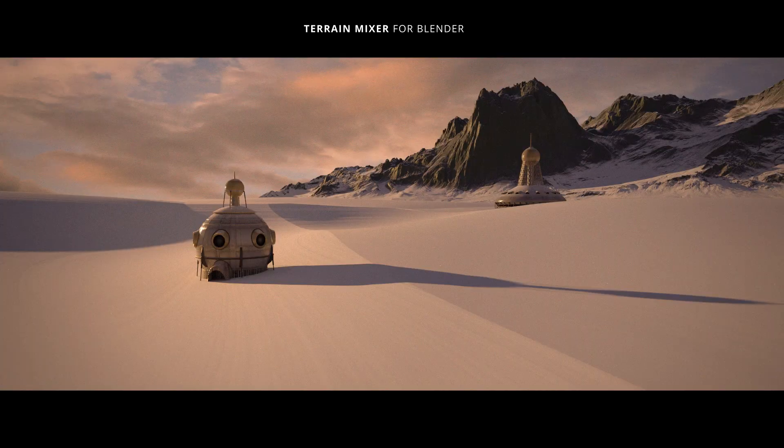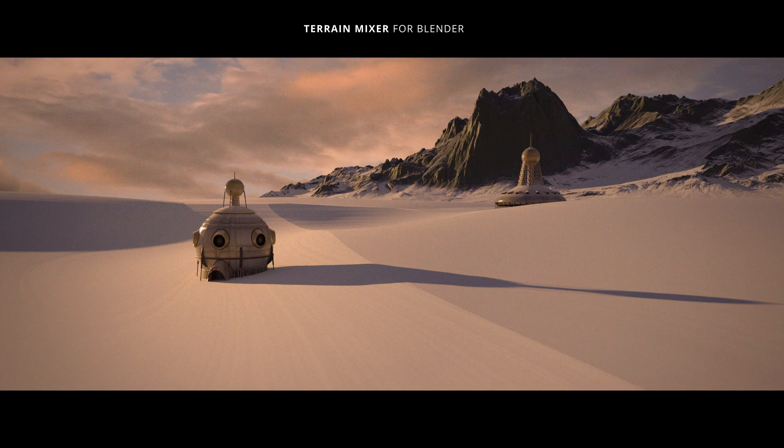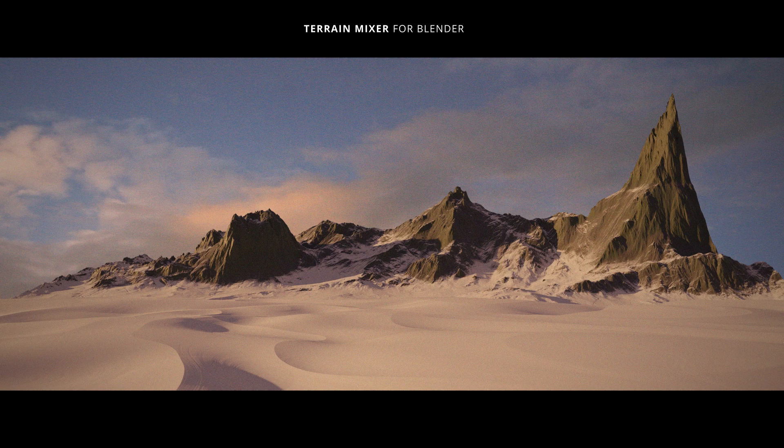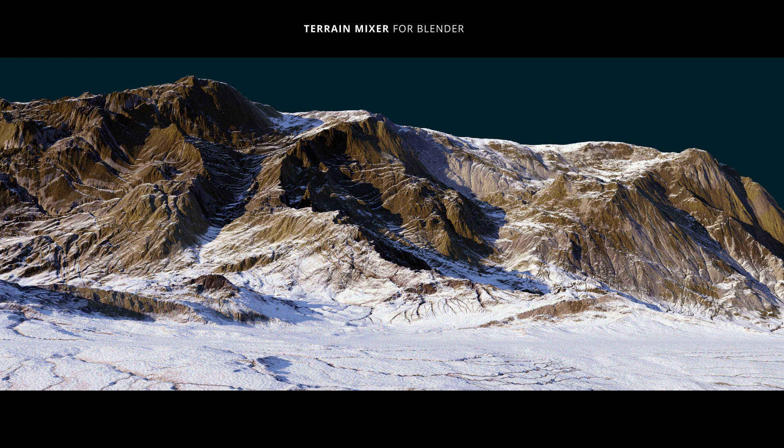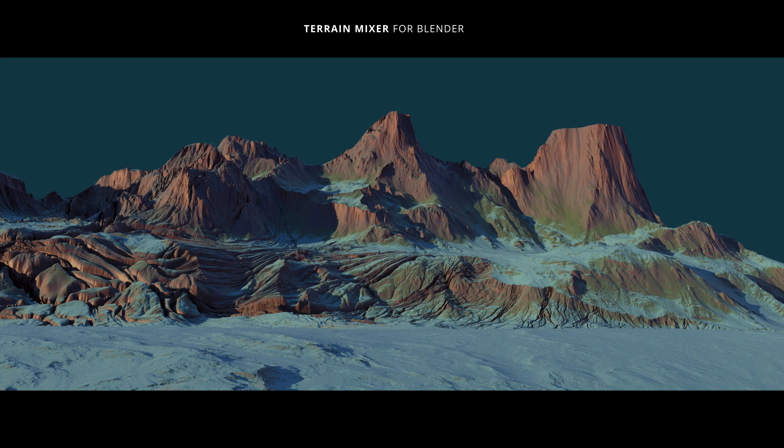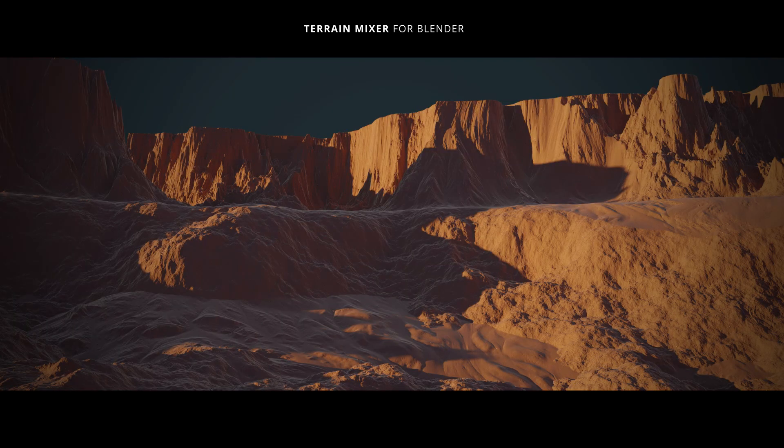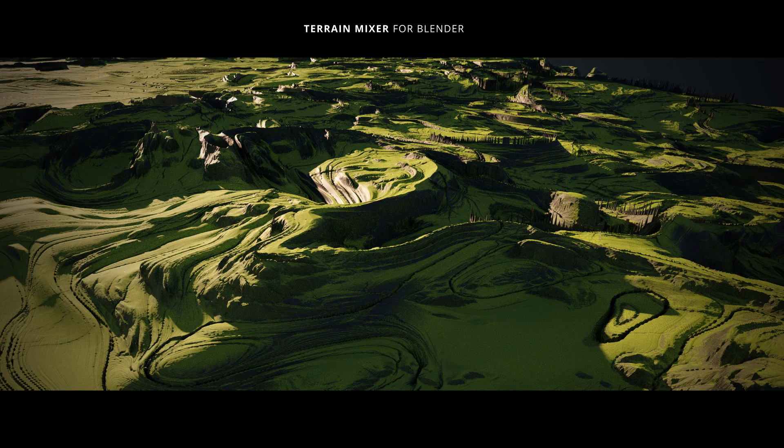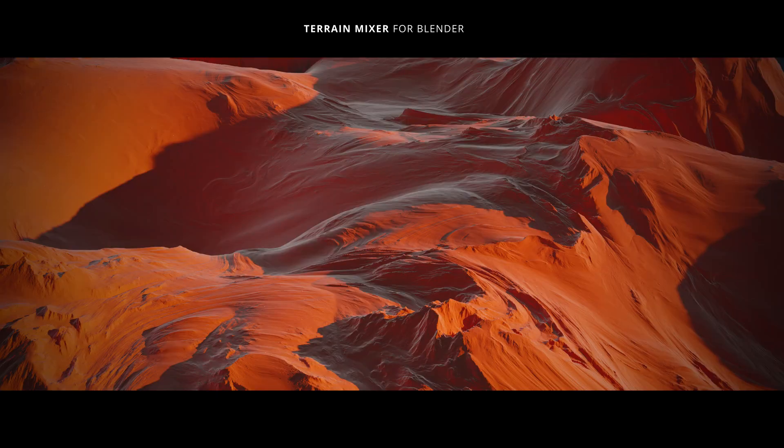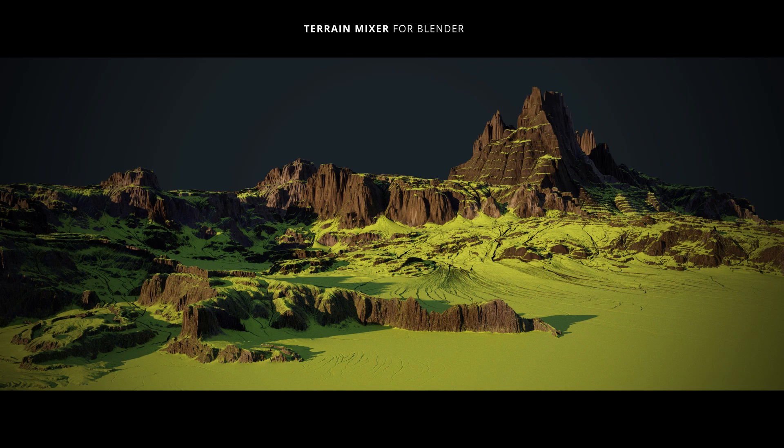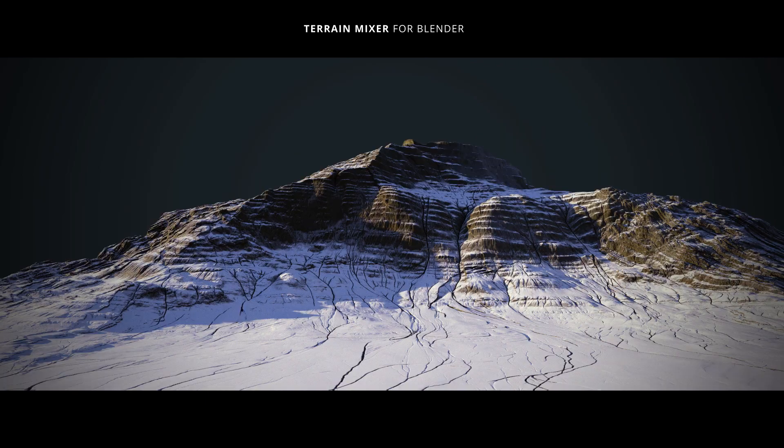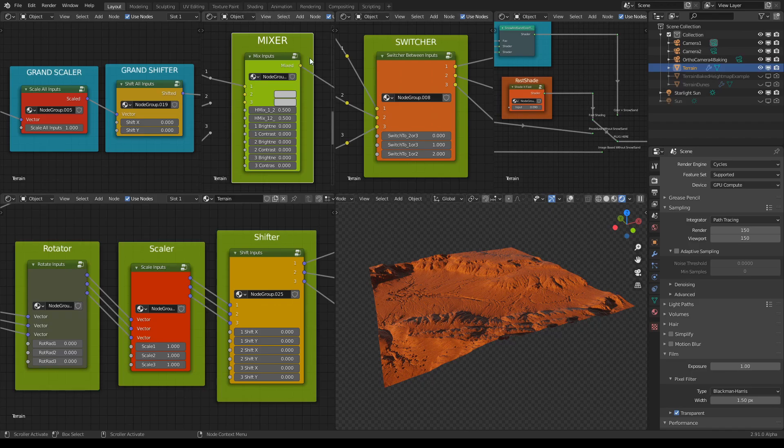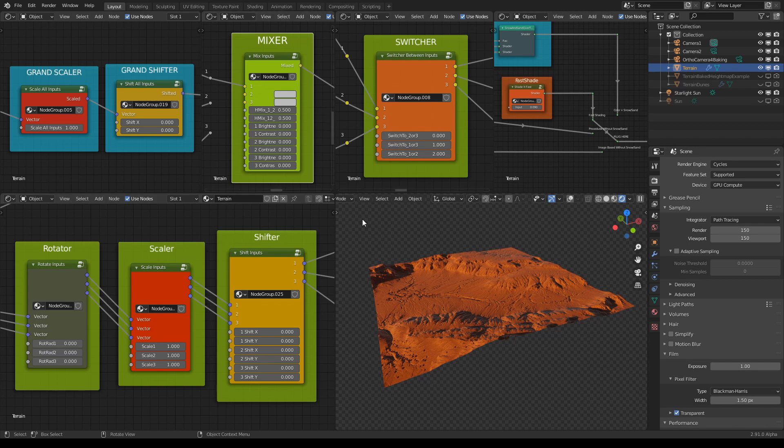Welcome back to another video about terrain mixer for Blender. This time we'll talk about how to use mixer node and switcher, but we'll be focusing more on the mixer.